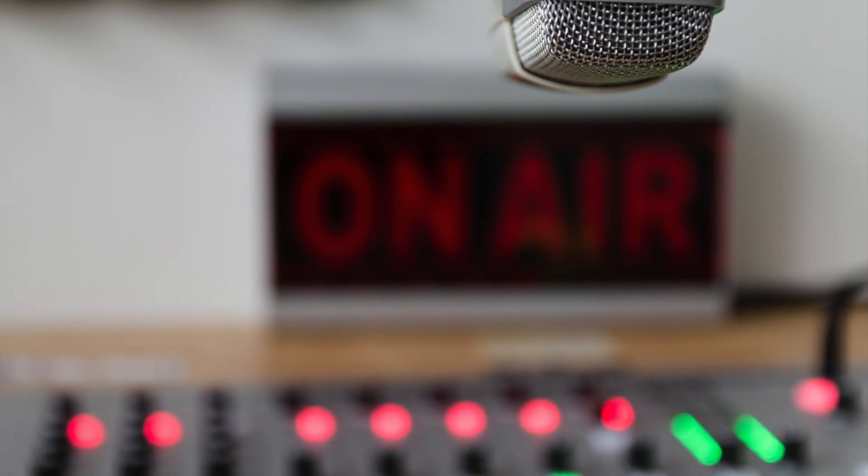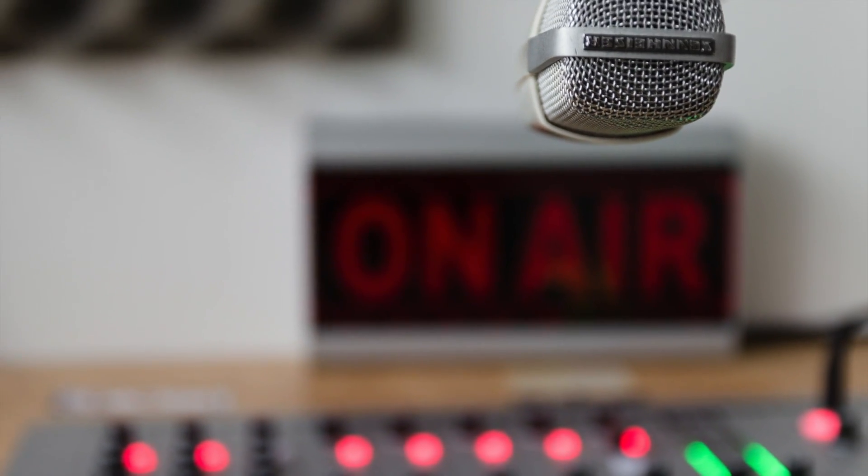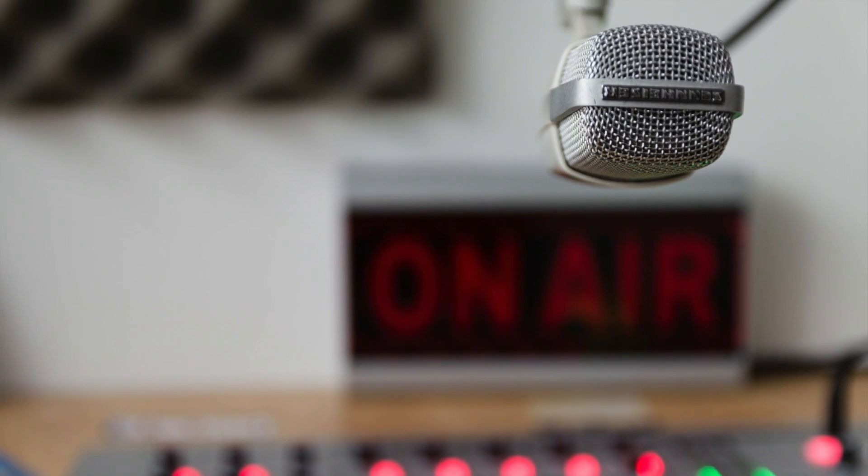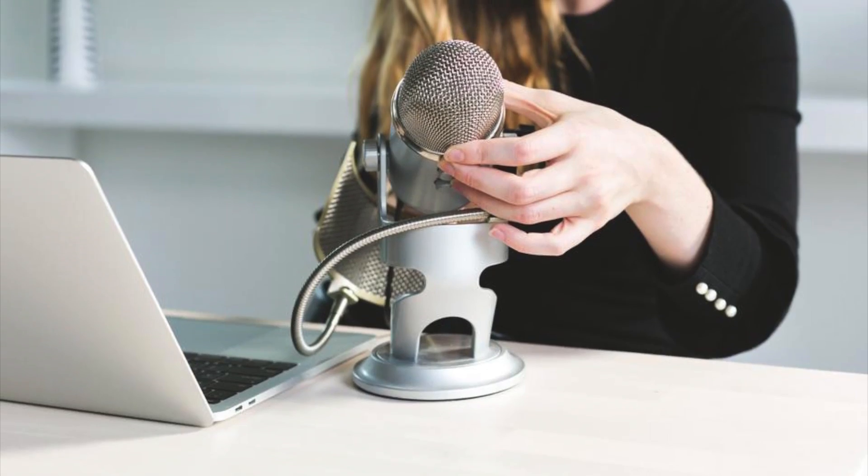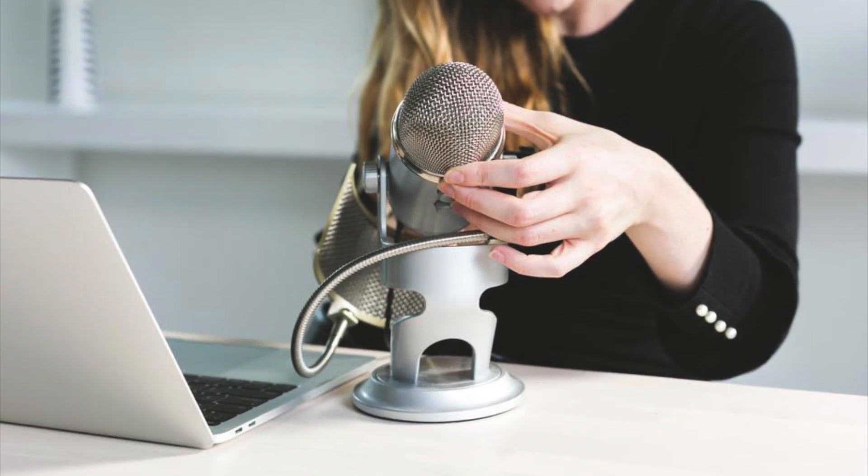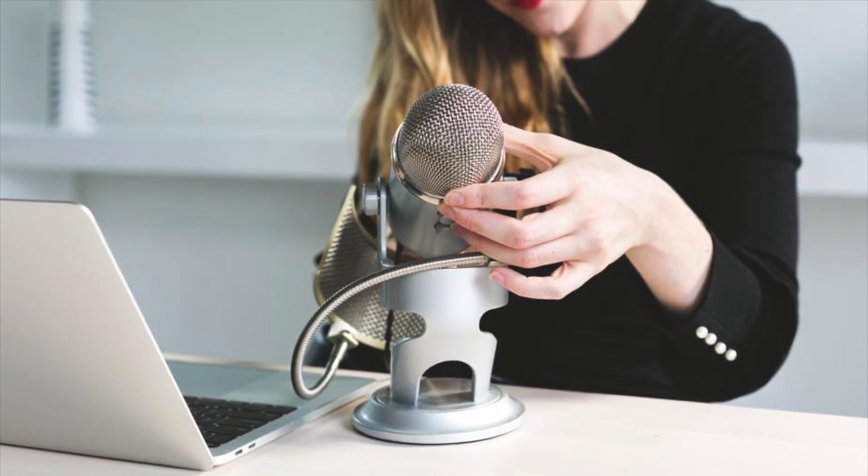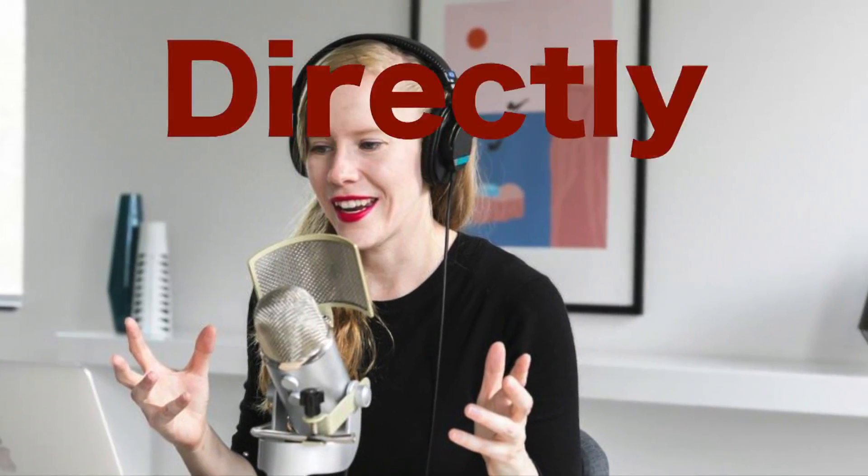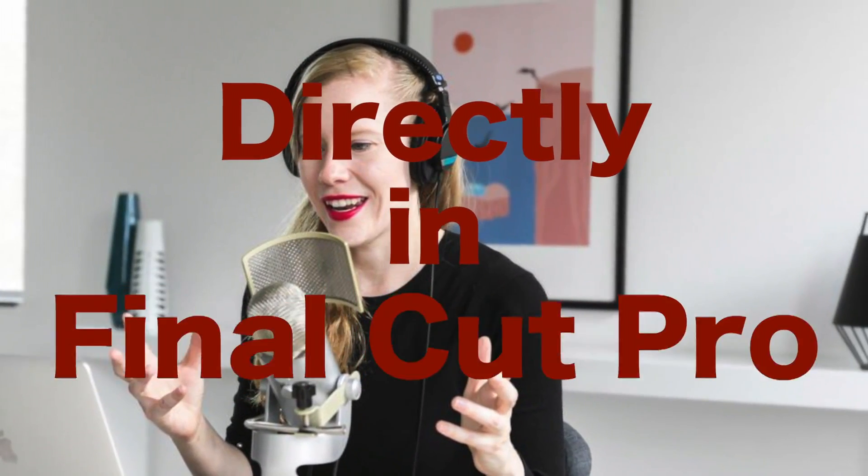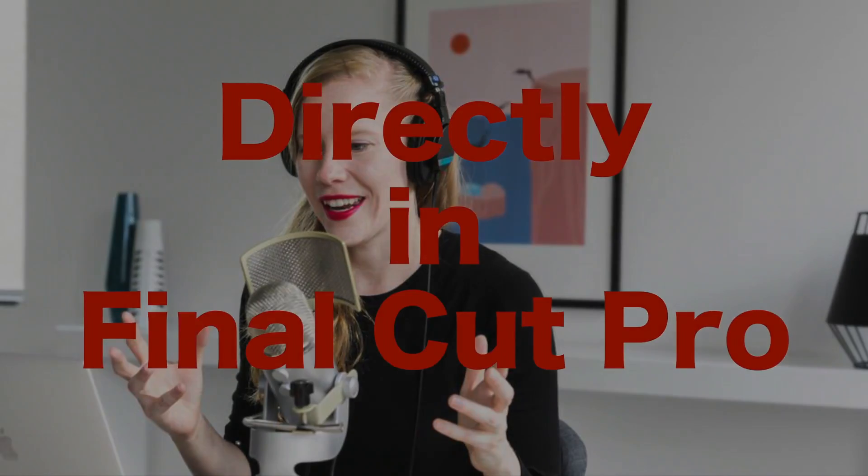A voiceover might be a perfect element to add to your next video. It can help the viewer understand what's going on and make your video more interesting. And the best part is, you can record and add a voiceover to your next project directly in Final Cut Pro.